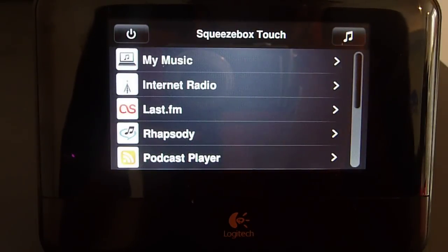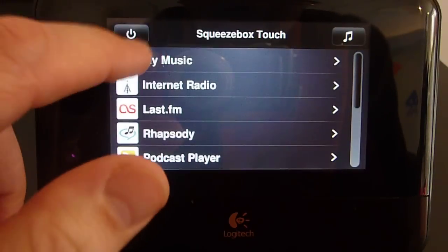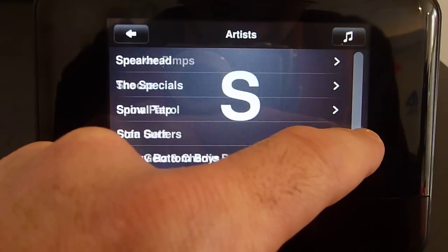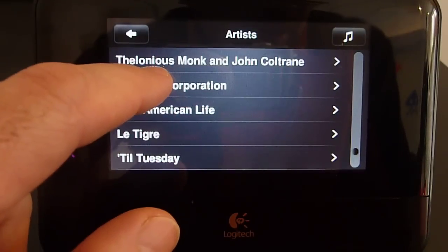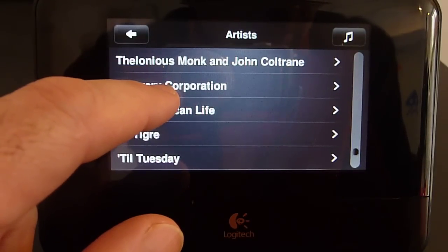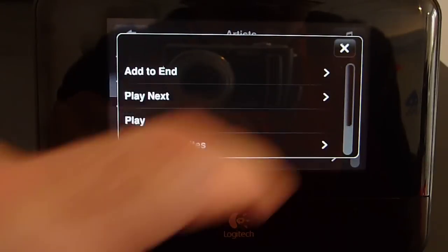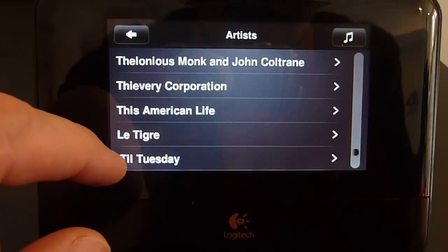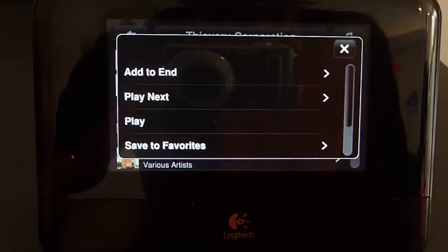Many of the playable items on the SqueezeBox Touch have additional actions that can be taken through a context menu. This can be accessed either via a long touch of the item, or for those items that have sub-menus, like artists or albums, you can touch on the title bar in that sub-menu.